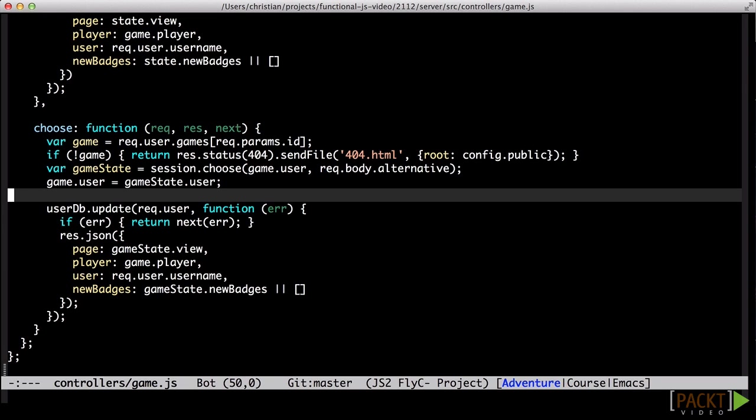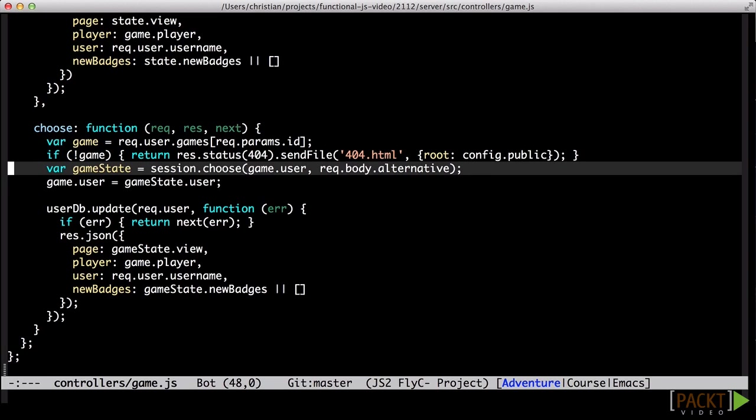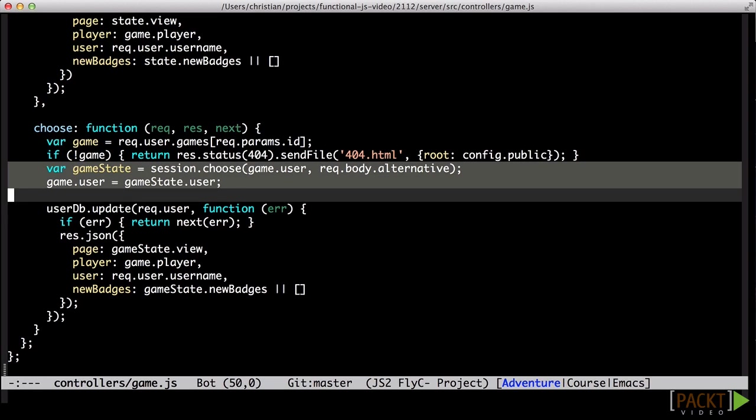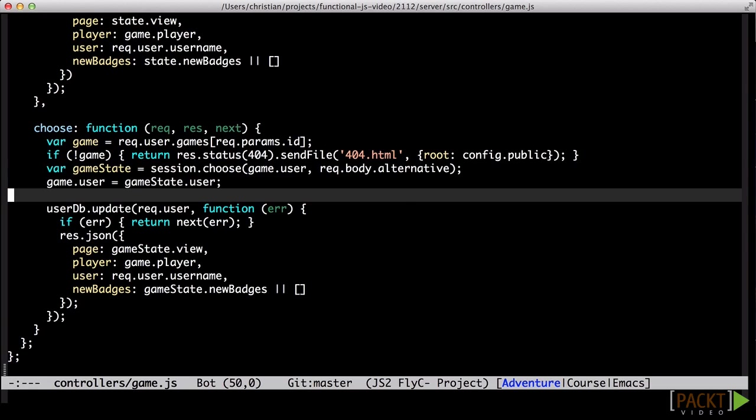The core game rules are all implemented in 100% functional style. This core is then used from a more traditional imperative shell of a Node.js web application implemented using the Express framework.